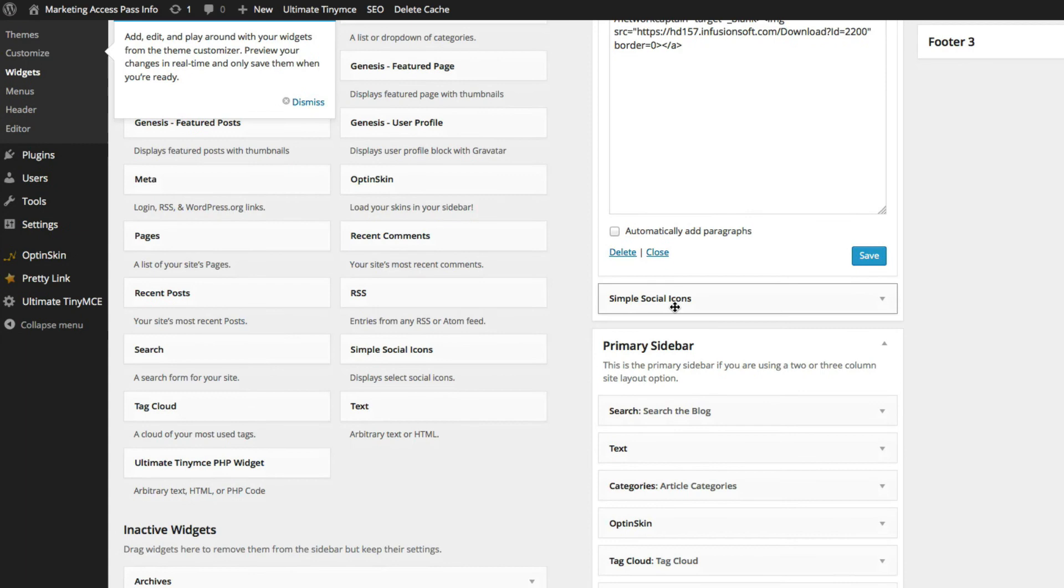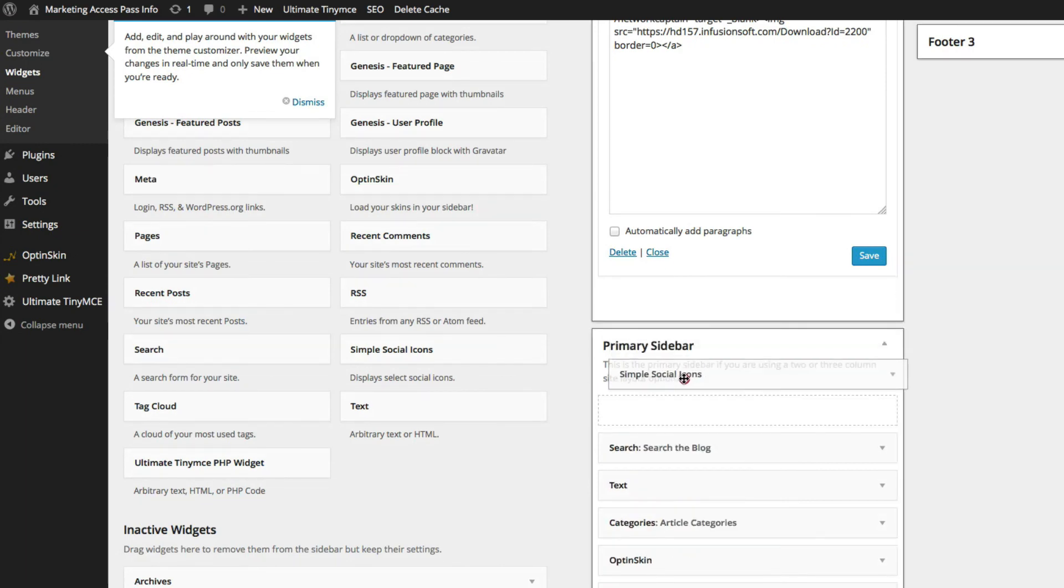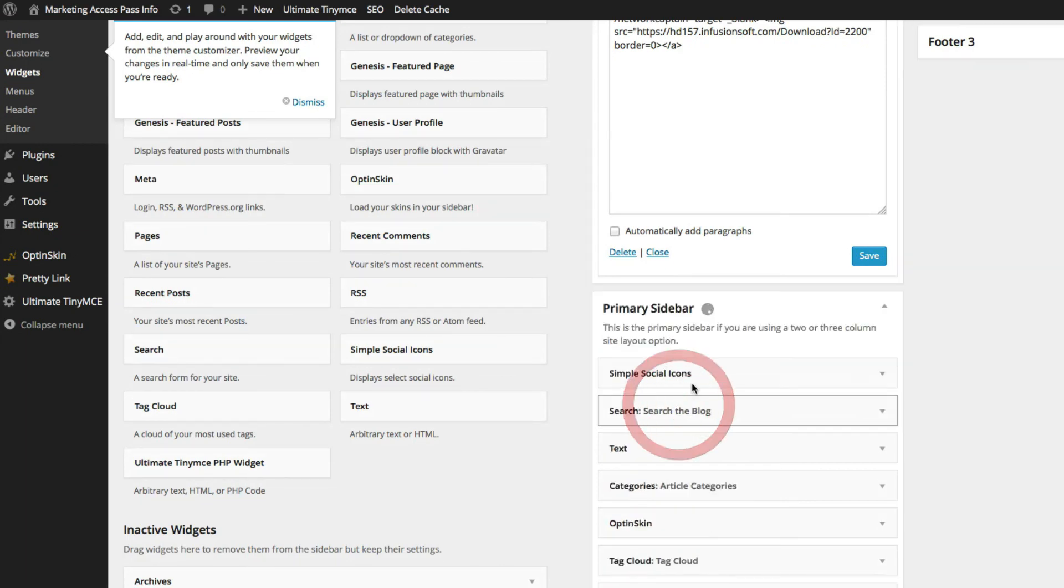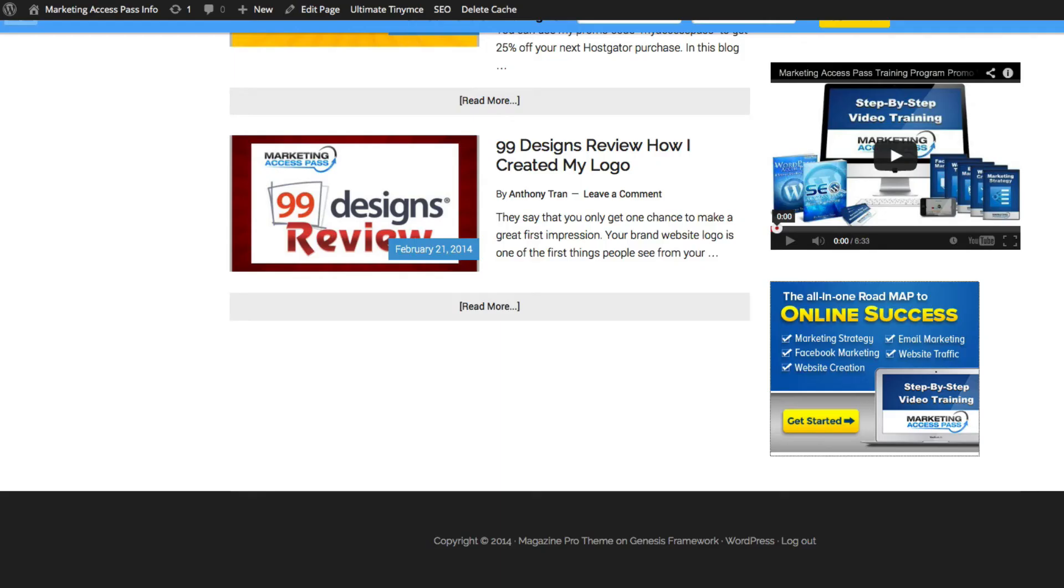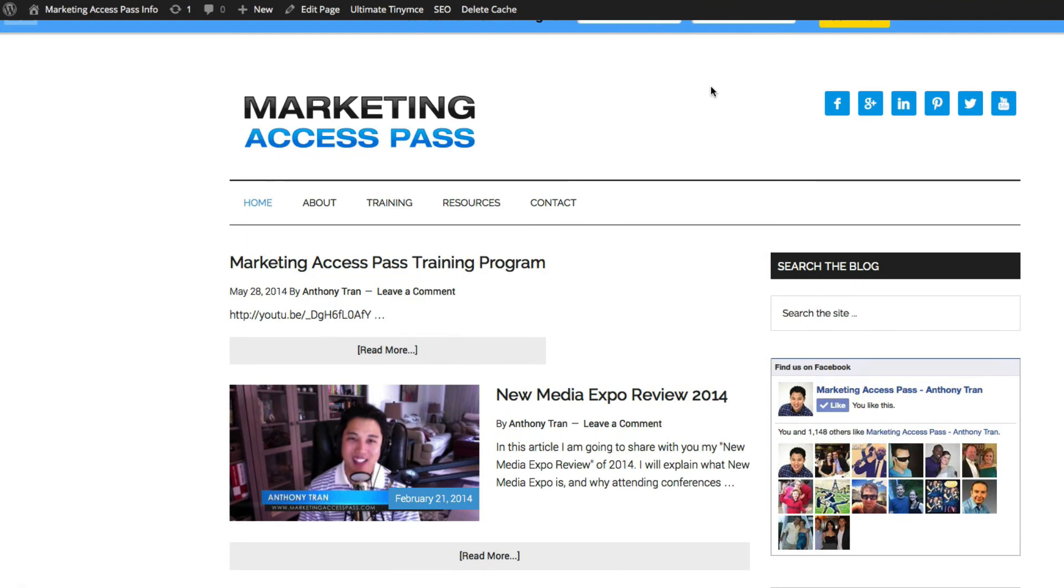Previously I had these simple social media icons on the top, so I'm going to bring this down to the sidebar to make room for my banner. I'm going to click save. Once I do that, I'm going to go into my website and click refresh.